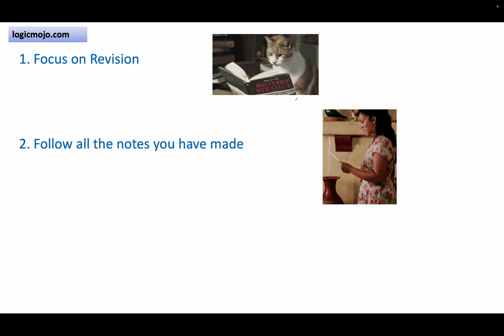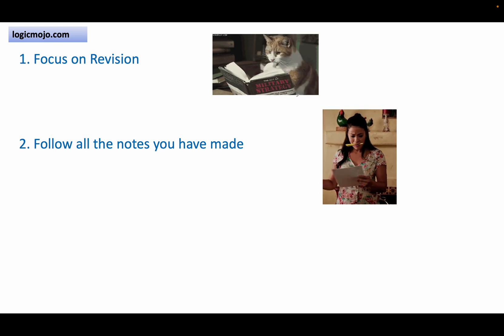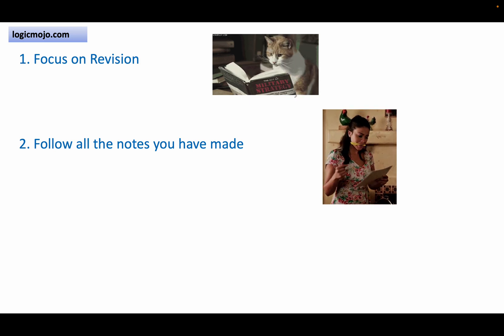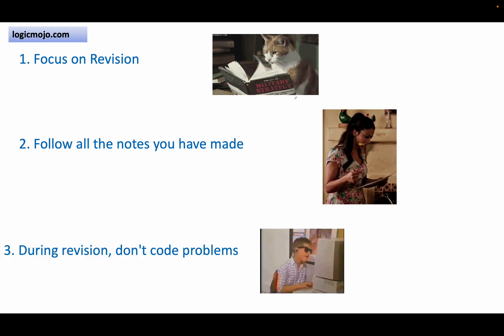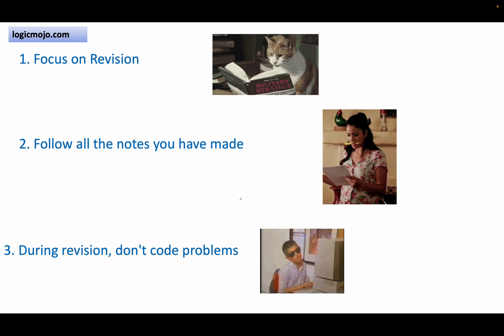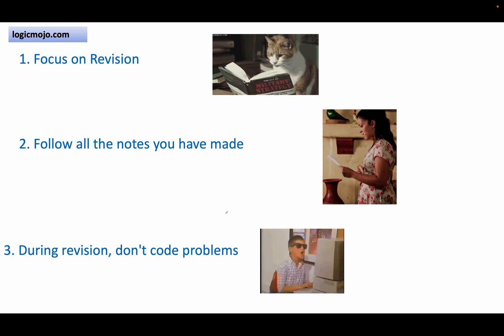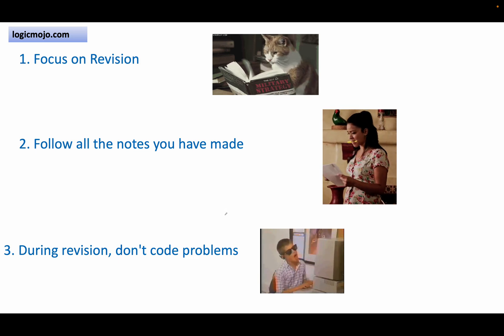During interview, it will strike while solving lots of problems. The third point is: during revision, don't try to code the problem. You can't code all the problems in the last few days because you just have 2-3 days left.